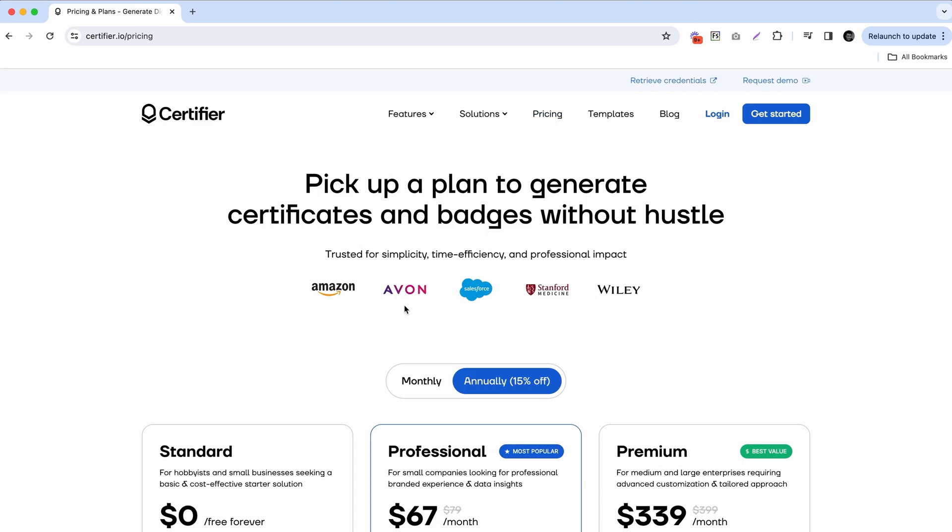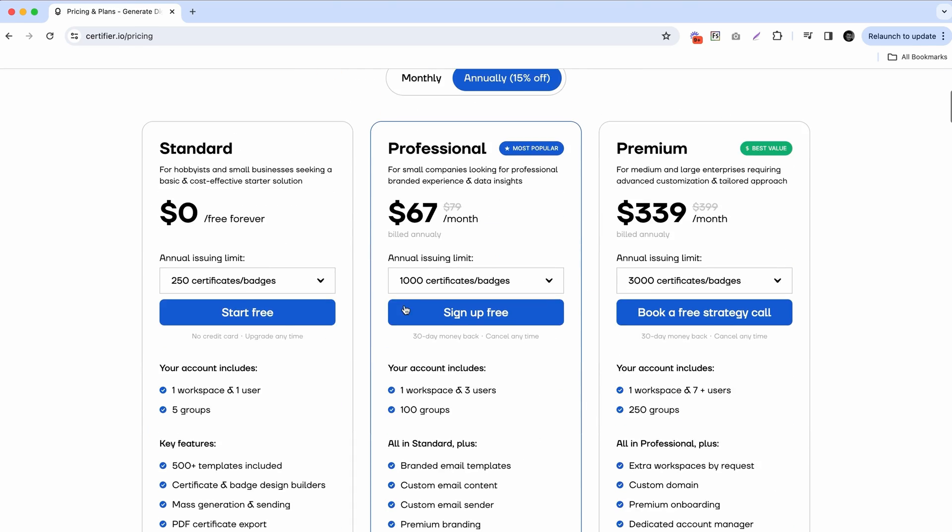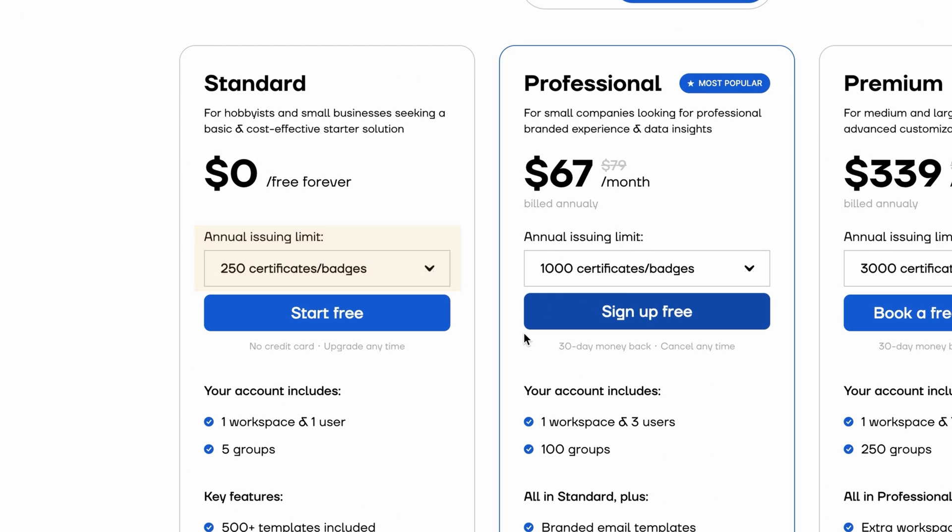So there you have it — you've just learned how to create meaningful digital badges that recognize and celebrate the achievements of your recipients. If you are looking for a professional digital badge maker online, make sure to check out Certifier. We have a free plan that allows you to issue up to 250 digital badges completely for free, so go to certifier.io or click on the first link in the description box to sign up for free.